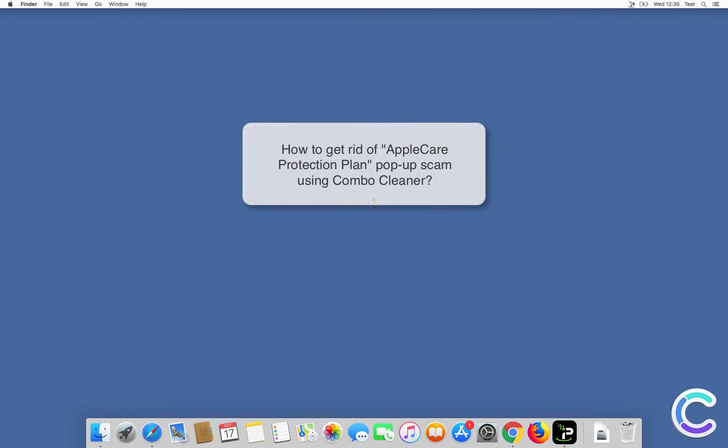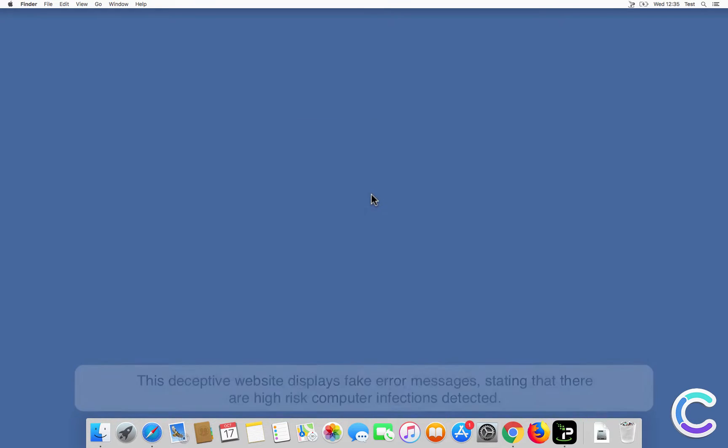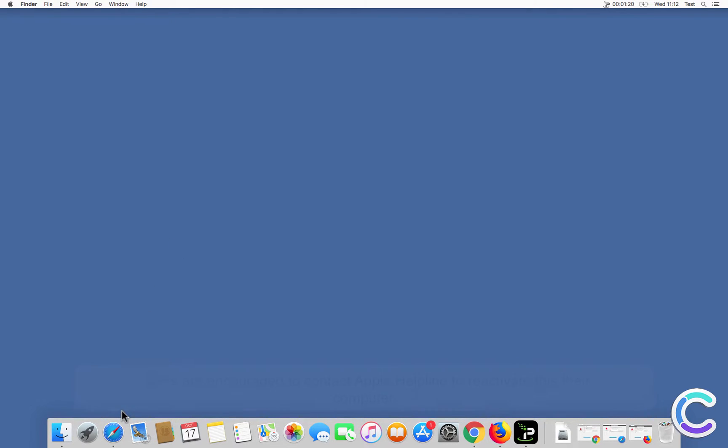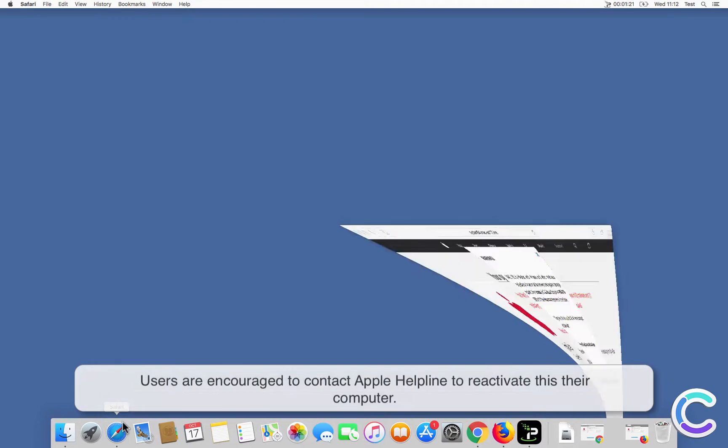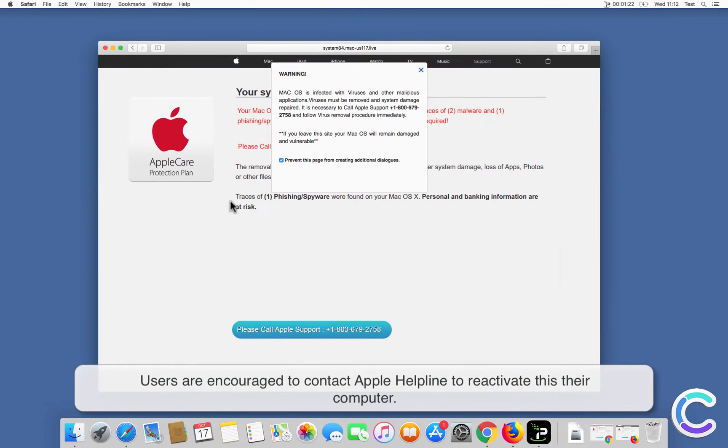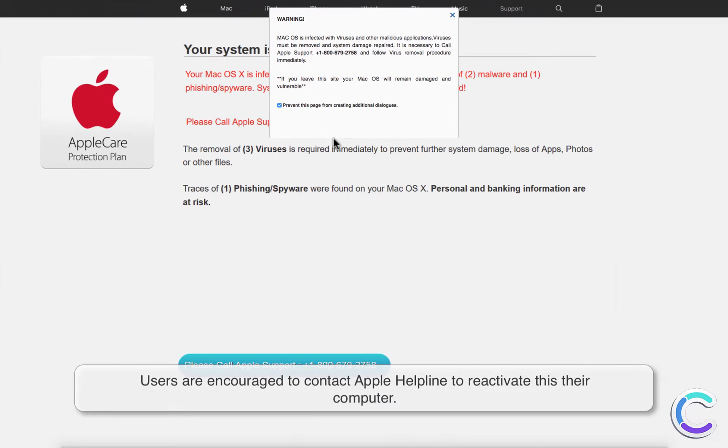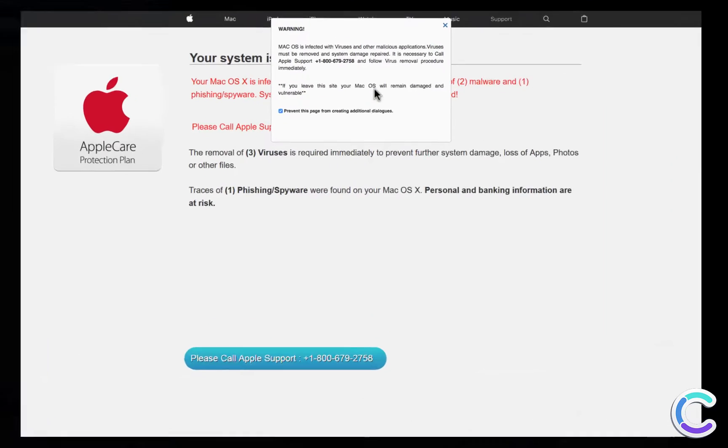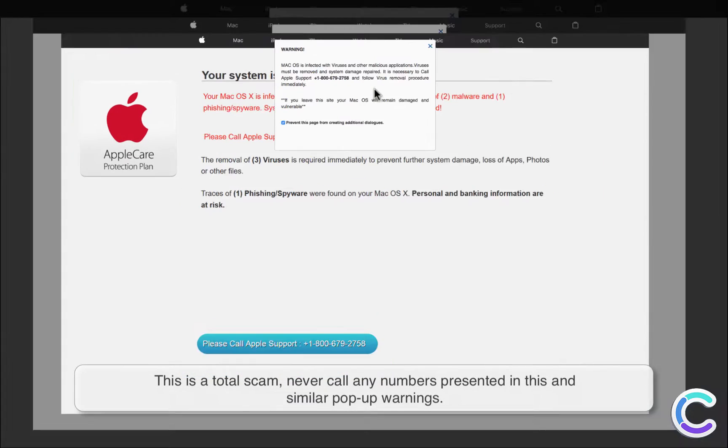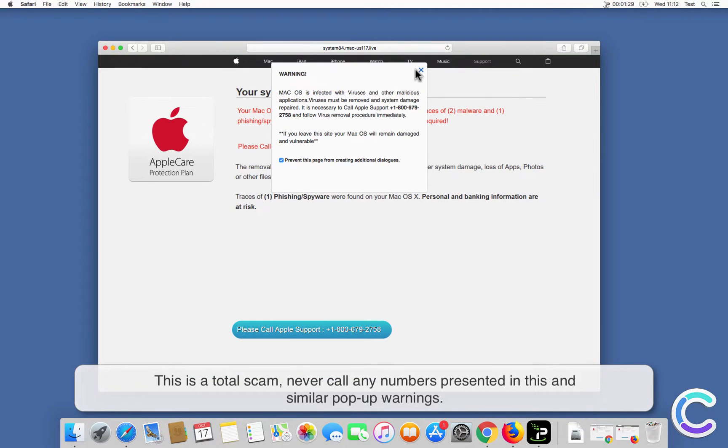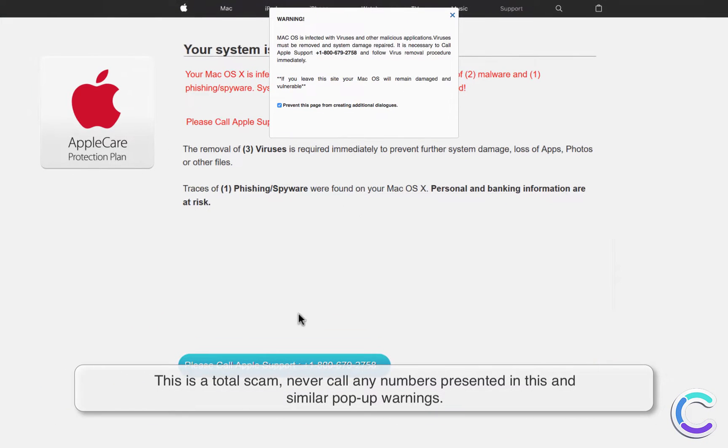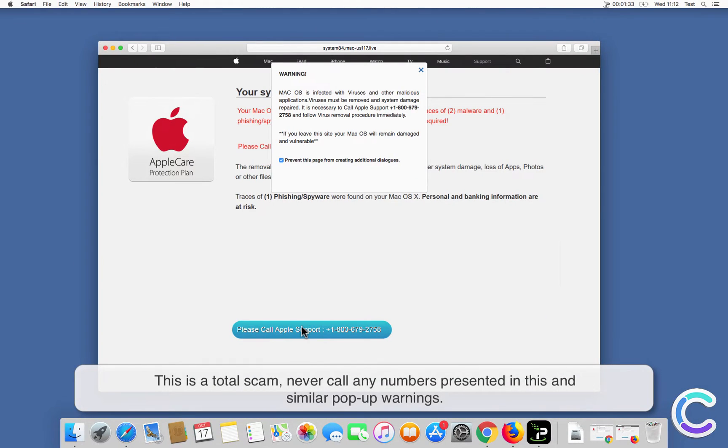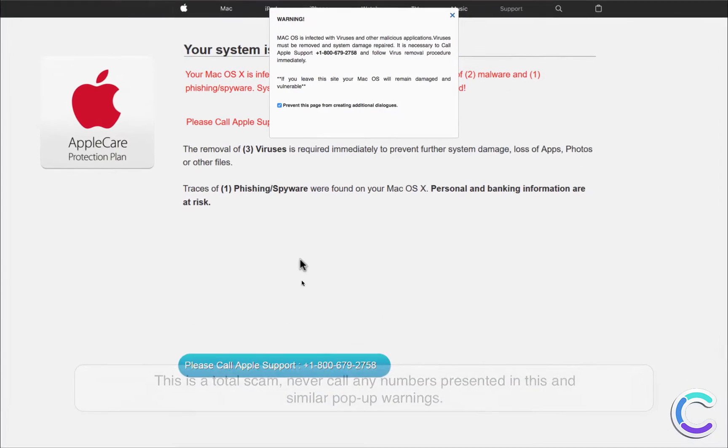In this video, we will show you how to remove the AppleCare Protection Plan scam using Combo Cleaner. This deceptive website displays fake error messages stating that there are high-risk computer infections detected. Users are encouraged to contact Apple helpline to reactivate their computer. This is a total scam. Never call any numbers presented in this and similar pop-up warnings.